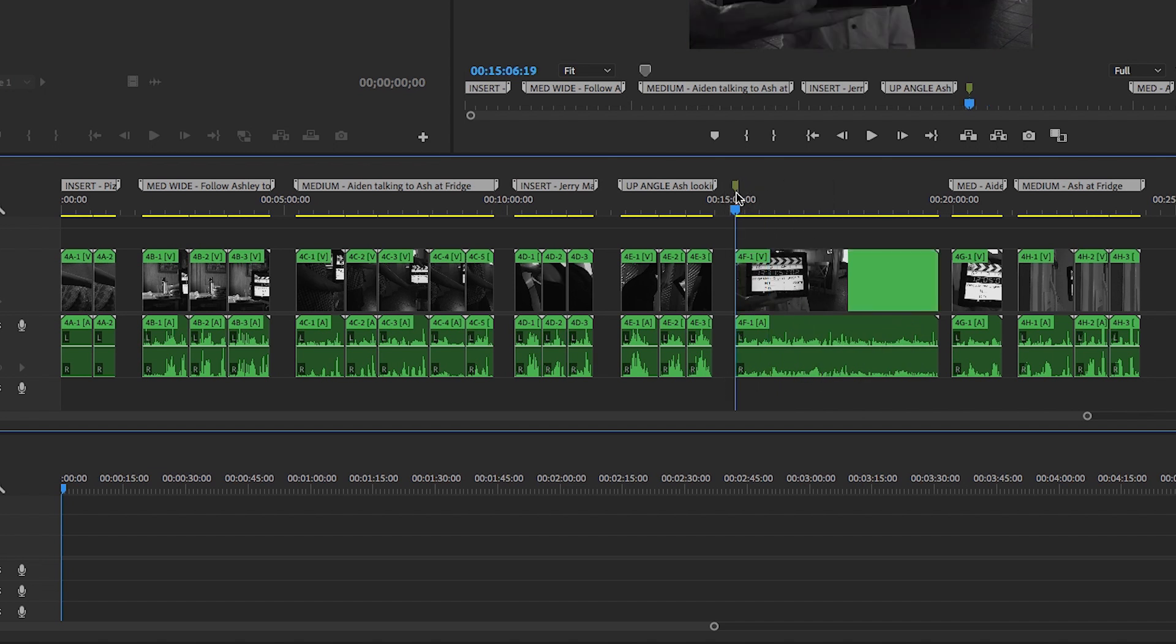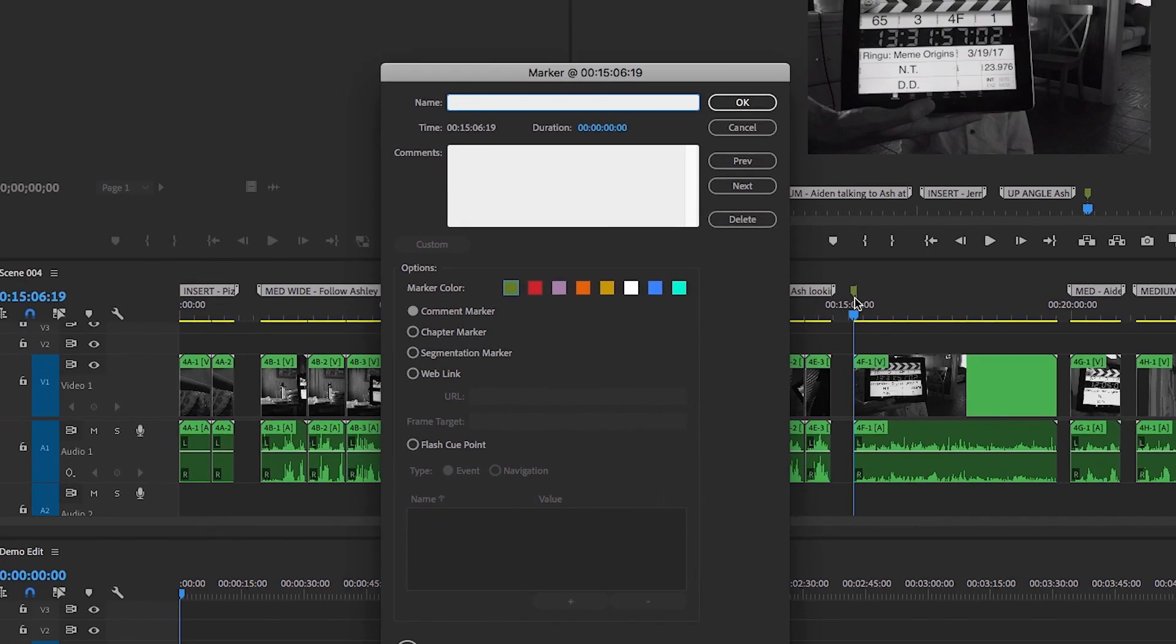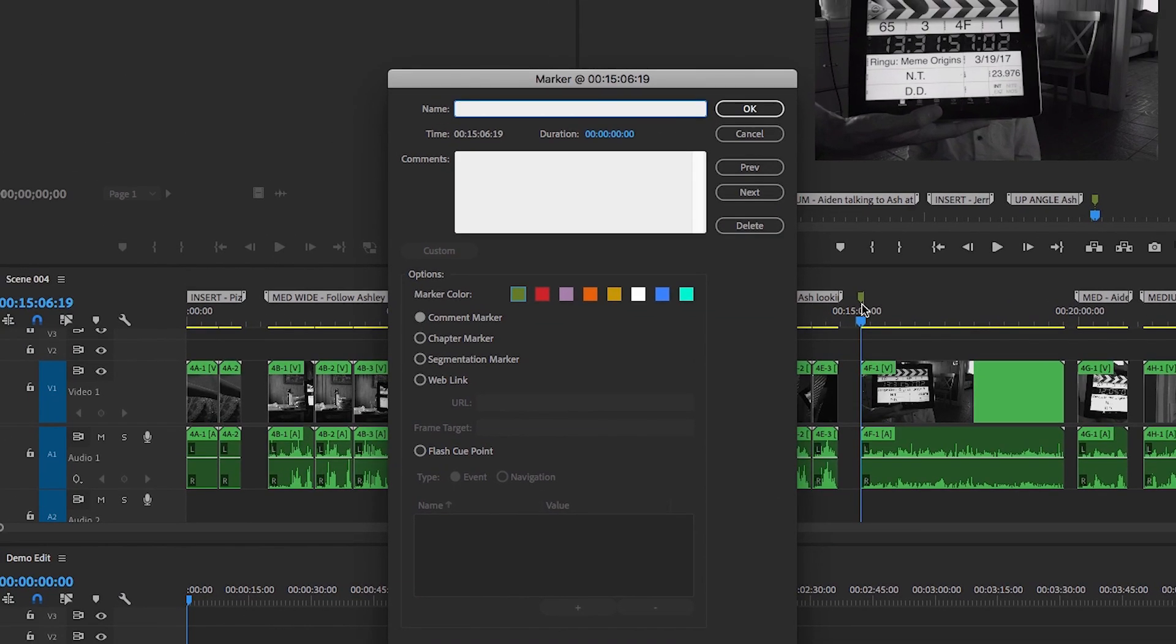So, with the newly created marker on the timeline, keep your playhead where it is and press M again, which will open up the Edit Marker window. Add the description in either the Name or Comments box. Either box is readable when we turn this into a split marker.